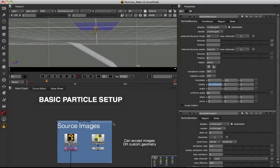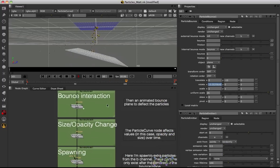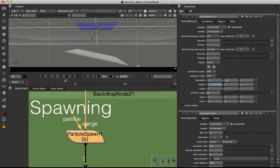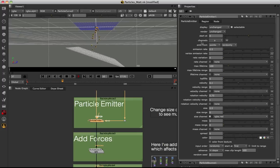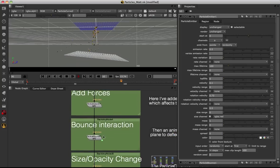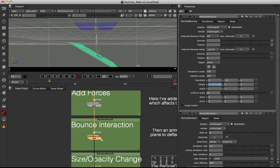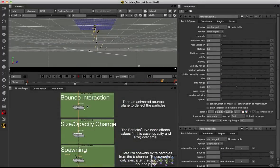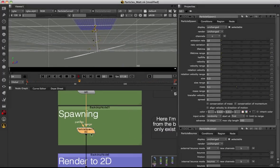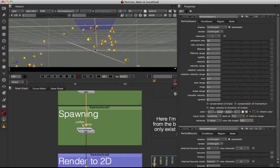Now that we understand particle channels, I'm going to return to my basic particle setup and show you the particle spawn node. Underneath the node name you can see a B in parentheses, meaning whatever's happening within this node only affects the B channel of particles. By default, the emitter emits in channel A, so channel B is being generated within the particle bounce node — when particles bounce on the plane they move from channel A into channel B, and it's at this point that our particle spawn node comes into play. Viewing the result, we get these kinds of trails or tails coming off the bouncing particles.